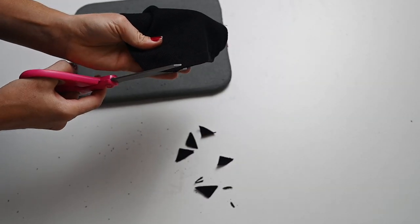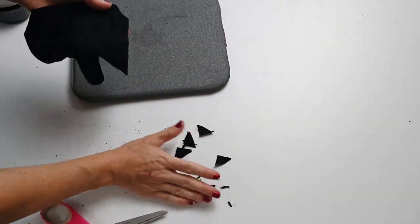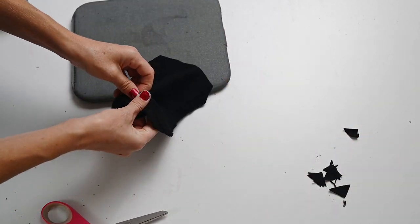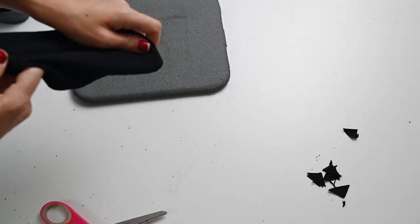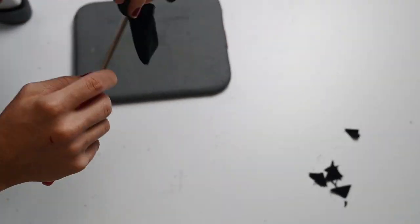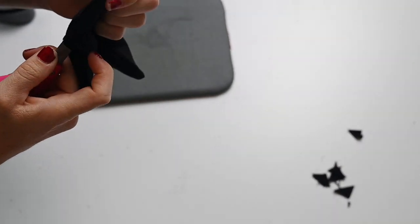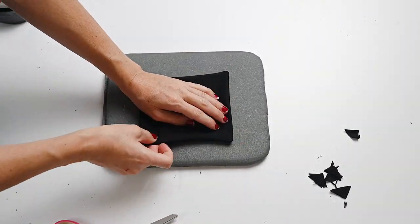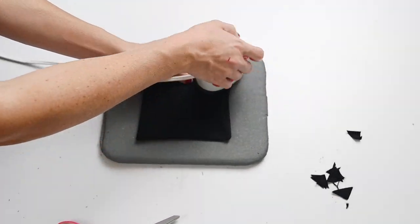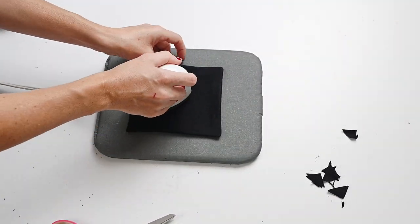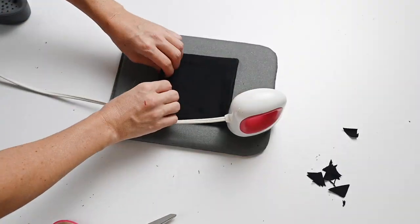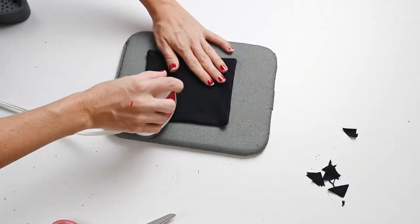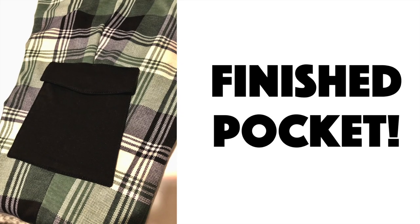I'm going to do this for all of the pieces and then we'll move on to the next step.